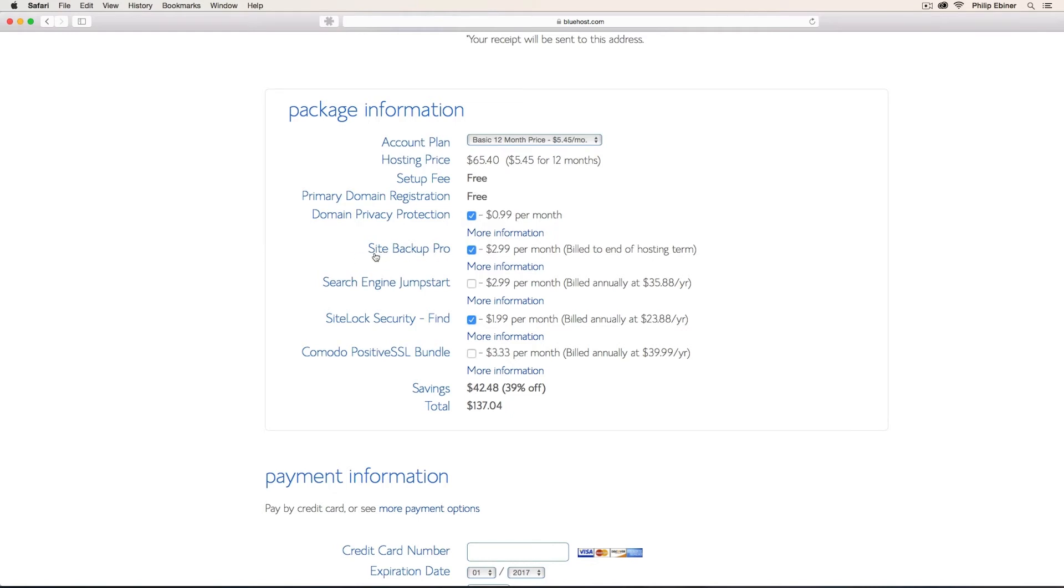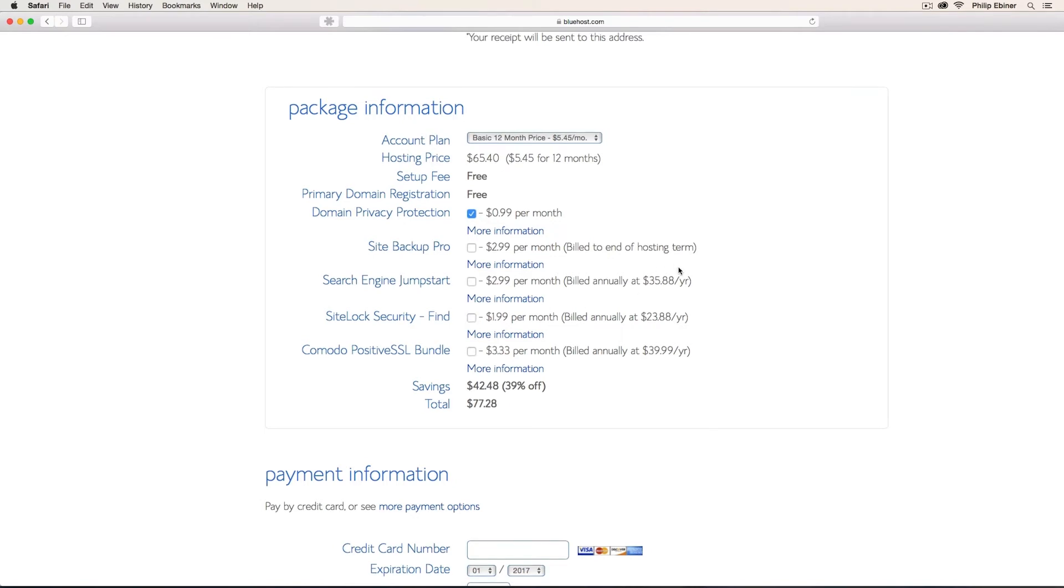The other ones, Site Backup Pro, Search Engine Jumpstart, Site Lock Security, all of these things, we're going to be learning how to install plugins that do just the same thing, but for free and some other options. So I wouldn't recommend choosing any of these over here.